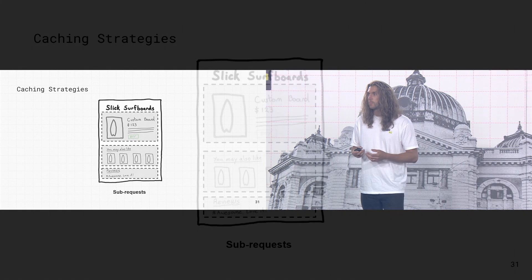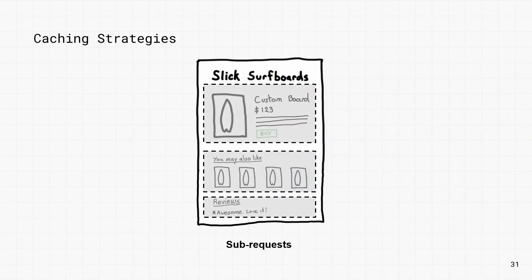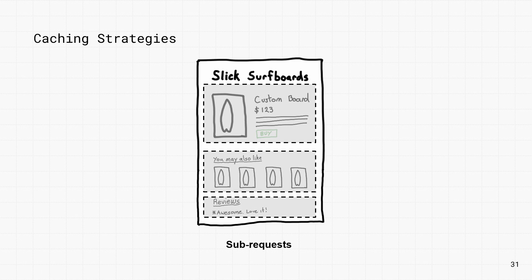For pages made up of multiple sub-requests, like a product page, you can cache each individual section for a specific amount of time. The product details, they need to stay fresh, so you might cache those for a couple of minutes. The reviews don't change as often, so an hour might be suitable.